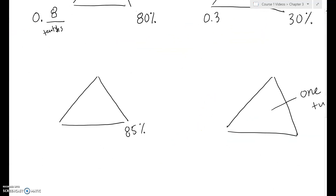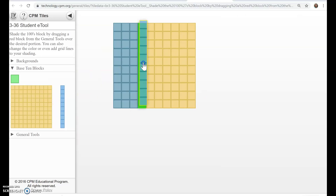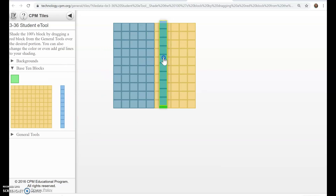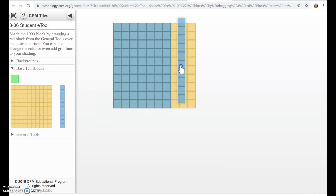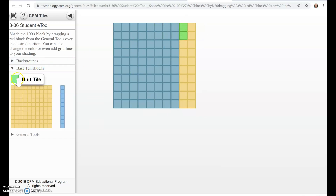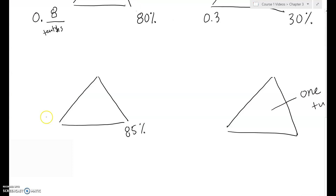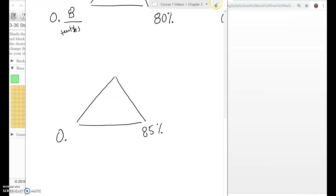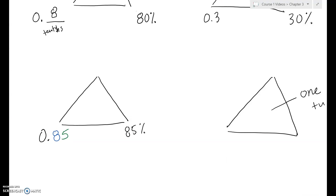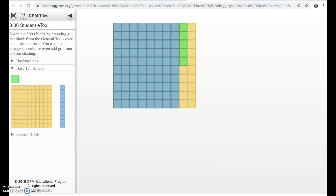For 85%: build it with the tiles — eight of the tenths pieces and then five ones. There you've got 85%. Writing it as a decimal: each tenths piece represents one-tenth, so I've got eight-tenths and five-hundredths. Looking at the tiles, I have eight of the tenths and five of the hundredths pieces. That's 85%, so eight-tenths five-hundredths makes our decimal, 0.85.